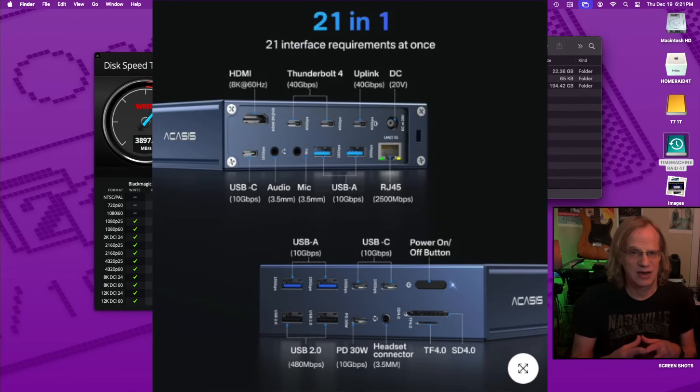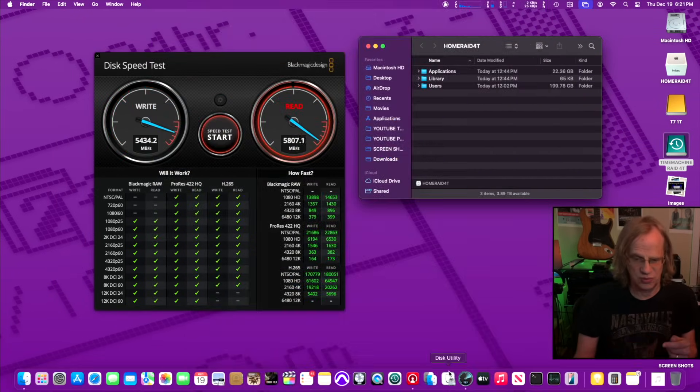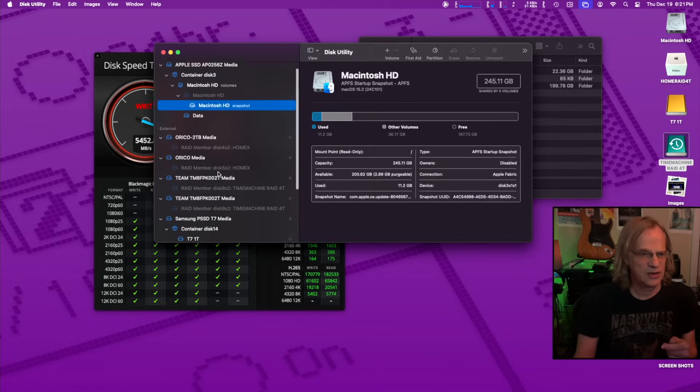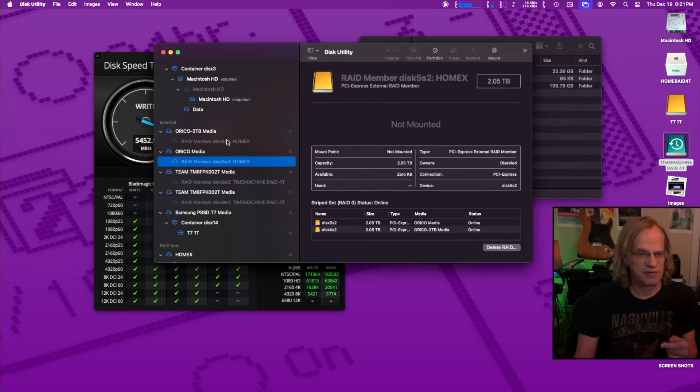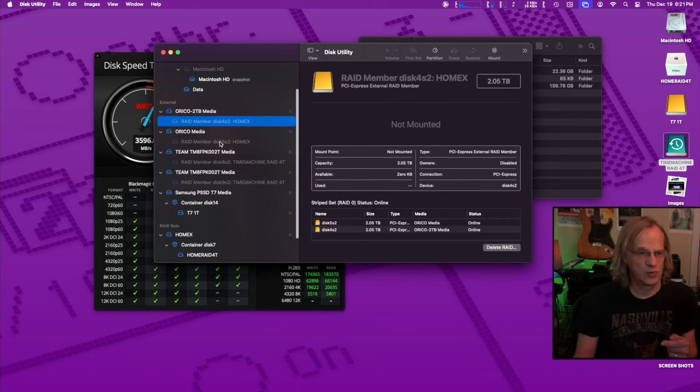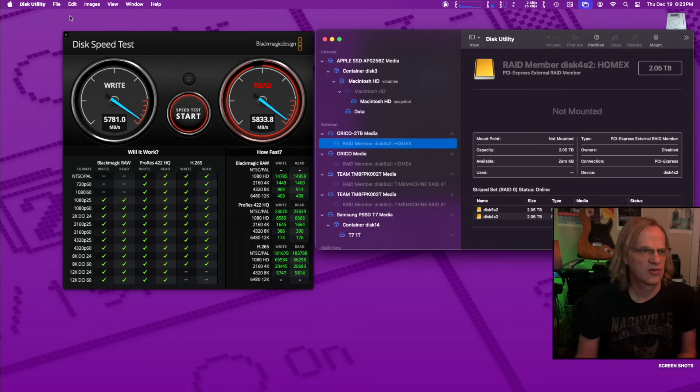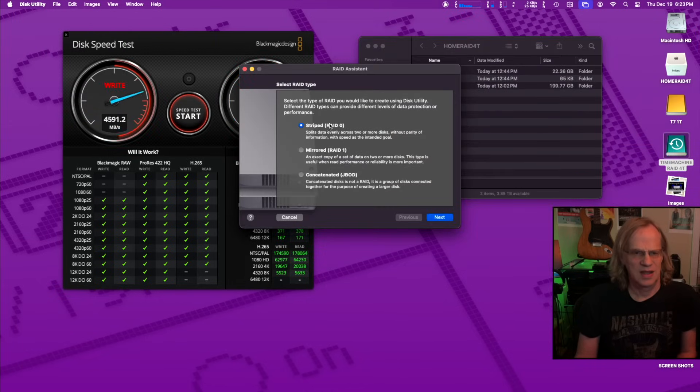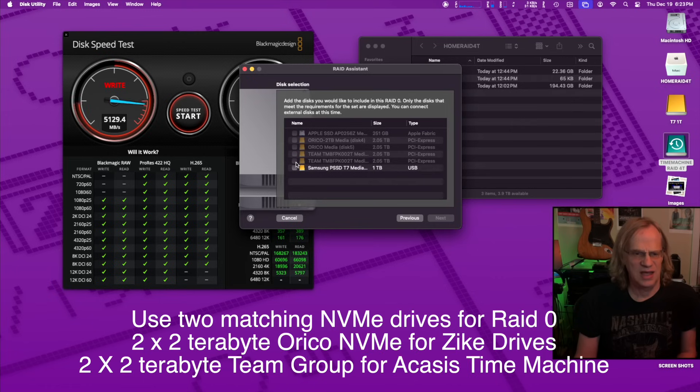I'll show you how to create the raid. You just go to your disk utility right here. You can see, I got members of a raid already set up, two Oracos, which is my home drive. And then I've got the two team groups, which is my time machine. You just come up to disk utility. You go to file and then raid assistant. And it comes up with this. And this is what I did. RAID zero.